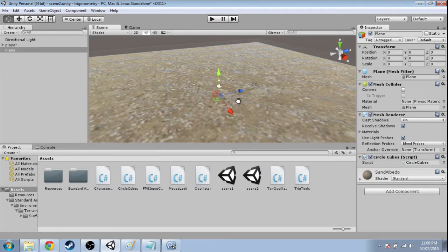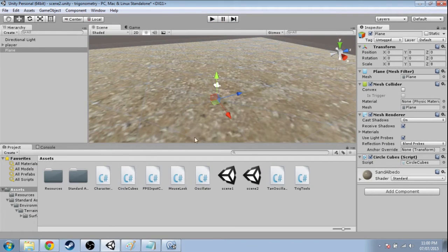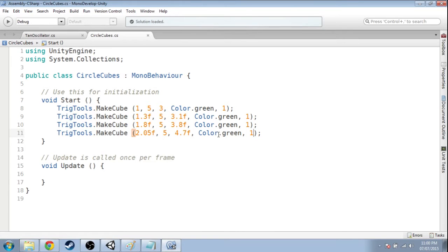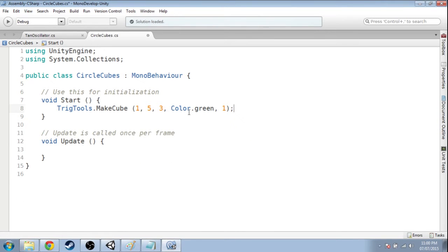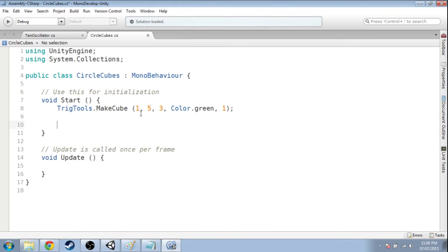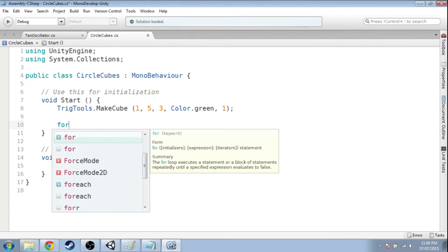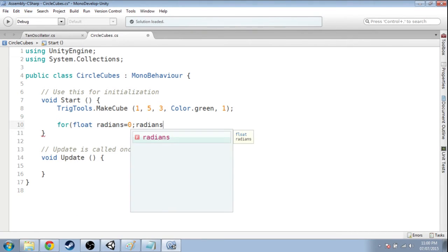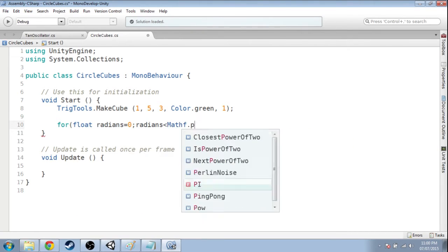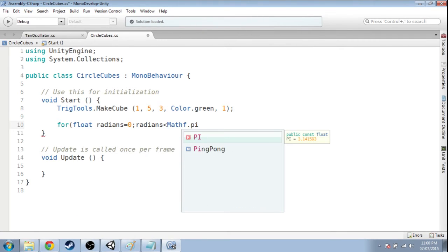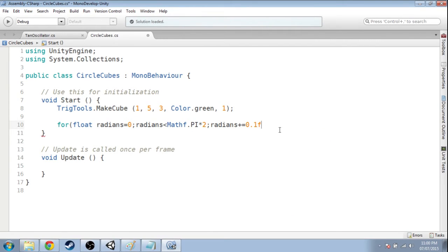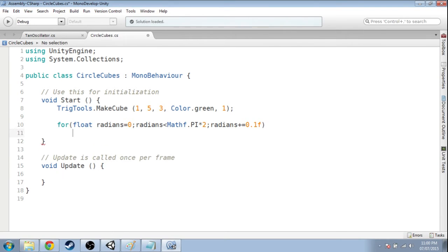Instead, we're going to use trig to get the exact right position. So we're going to get rid of these. Now, the way you make something happen many times is called a for loop. I'll explain this in a moment. Just let me write it out. Path.py times 2. Now we'll start with math.py. Now I'll do times 2. Gradians plus equals 0.1f. Got to do that f because it's a decimal. It's a float.